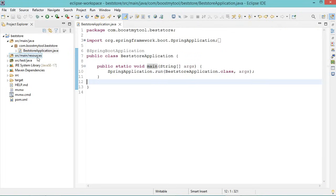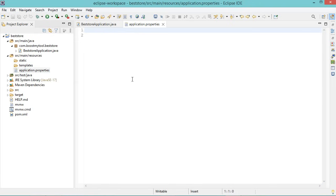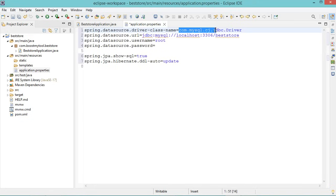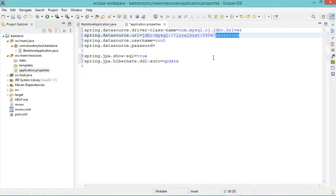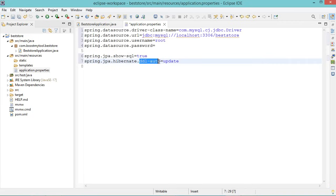Let's go to the resources folder and open application.properties. Here we have to configure our application to connect to the database. We need to add these properties: the driver class name — I will use MySQL, this is the MySQL driver name, then the URL of the database — I will use a database called BestStore, which of course we need to create. This is the username, I don't have any password. We can add a property to display SQL queries on the console, and we need a property to update the database each time we update the models.